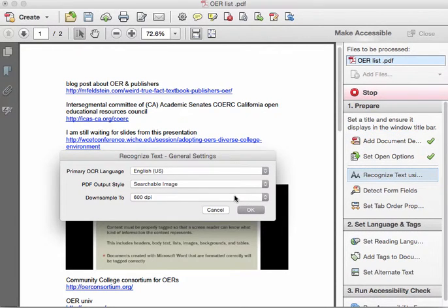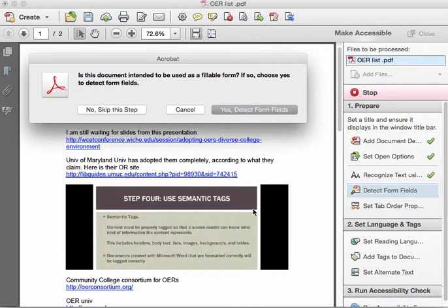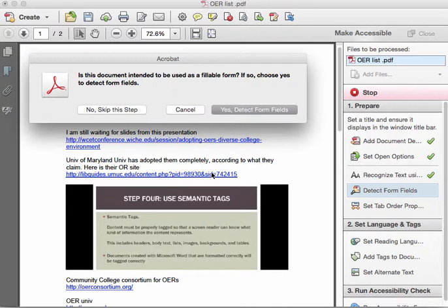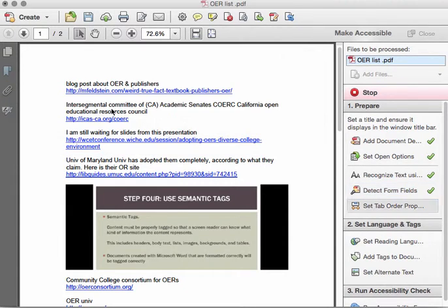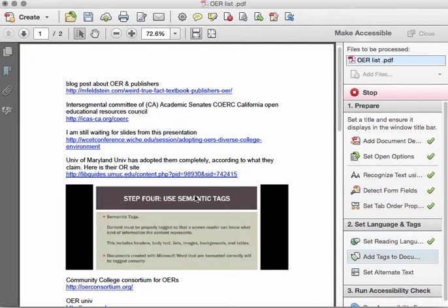Leave the Recognize Text General Settings Options as is and click OK. This PDF doesn't have any form fields, so I'm going to click No Skip This Step. To set the reading language, I leave it at English and click OK.